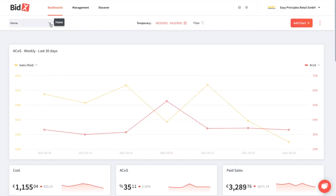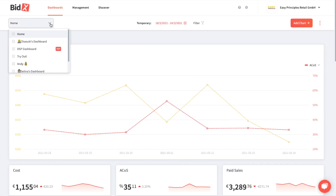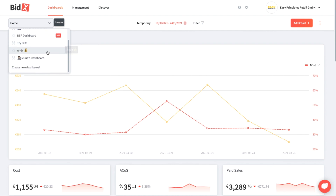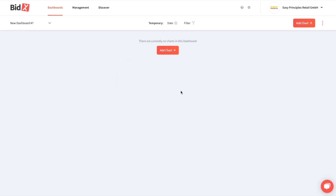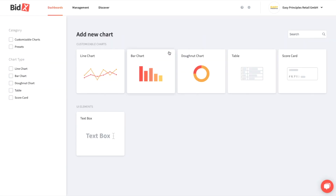On the top left you have an overview of all your dashboards. You can also easily start a new dashboard, give it a name and create it, and then you can create all the different charts from scratch.